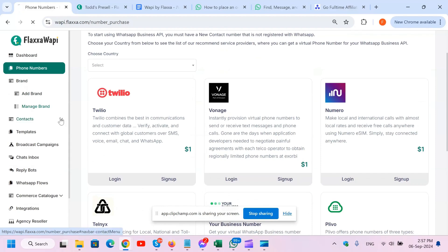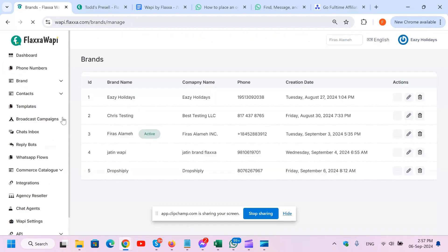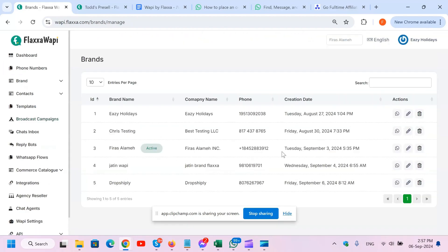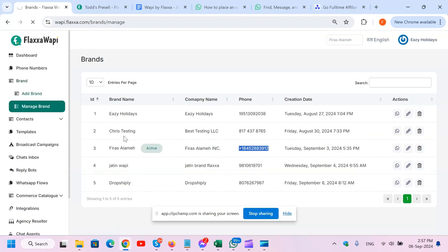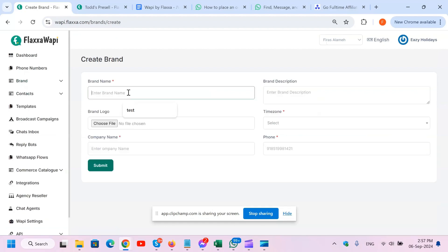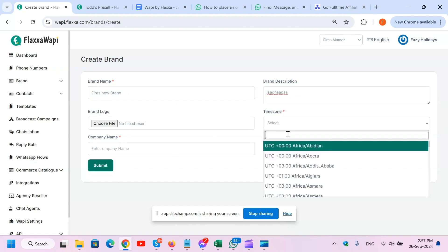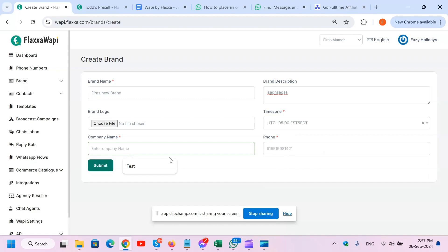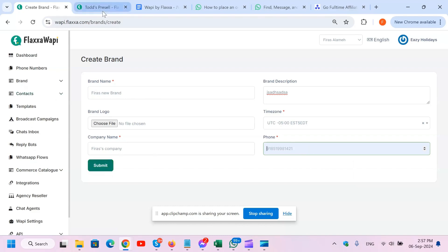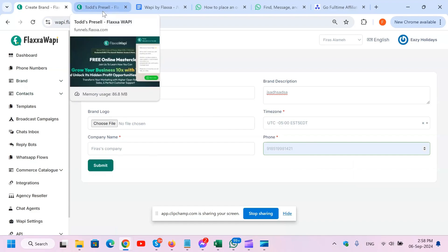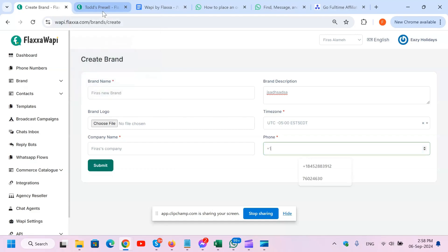The second thing you need to do is create a brand. Now I'm going to show you - I've got a brand right here which is already created under this phone number. Usually how this setup is done is by adding a brand. All you've got to do is name the brand - so Farez New Brand - and you type a description, you place a logo, place the time zone, say you're in the US EST or EDT right here, company name Farez Company, and the phone number. So this was the phone number that I had previously, and you just submit. Now I'm going to show you one thing quickly - just for demo purposes, I'm going to place one of my Canadian numbers in here.